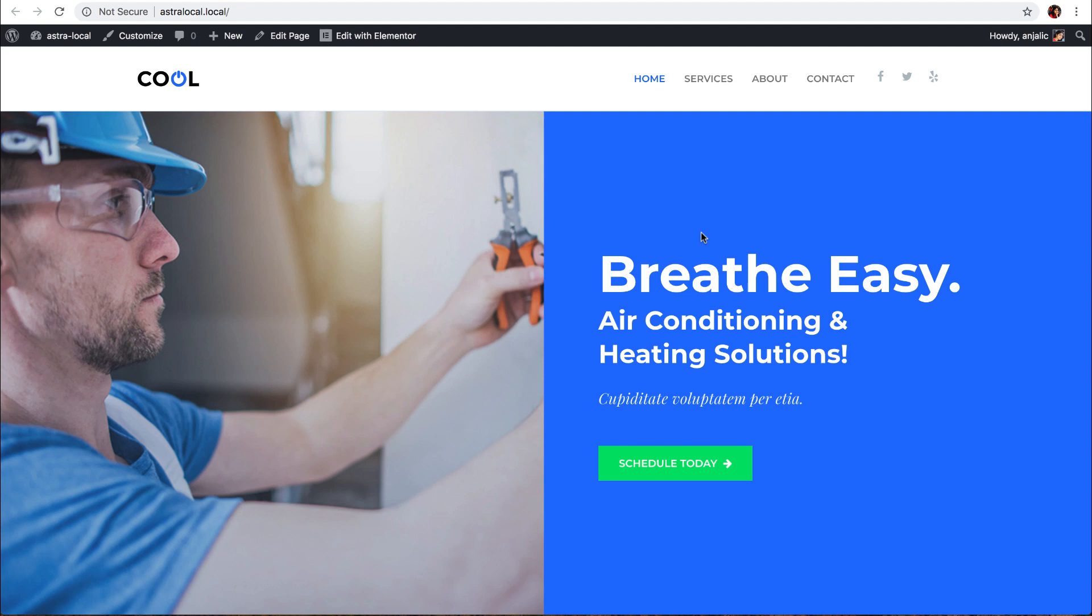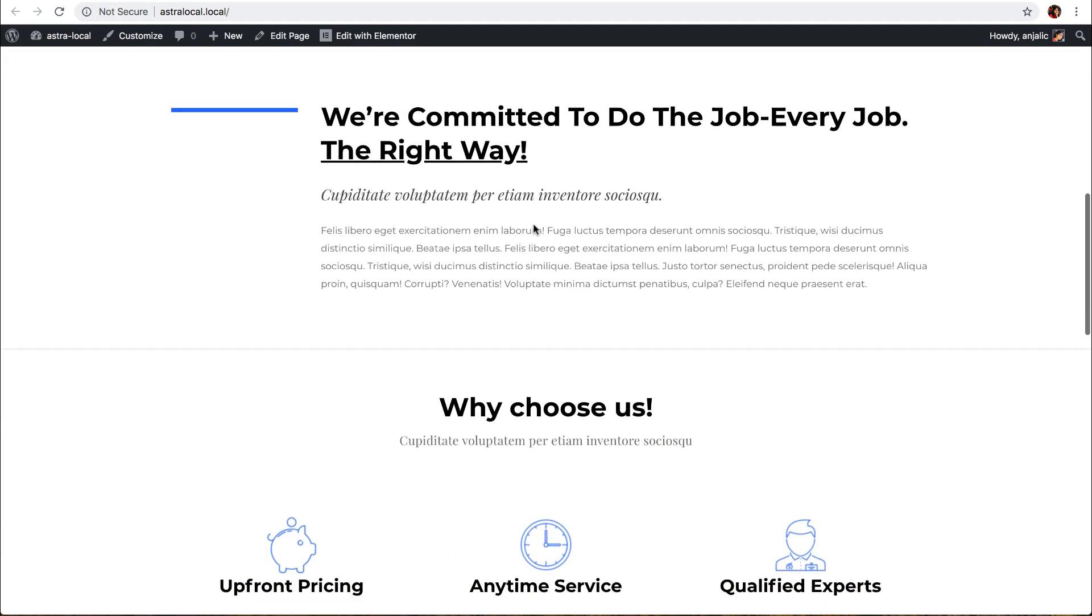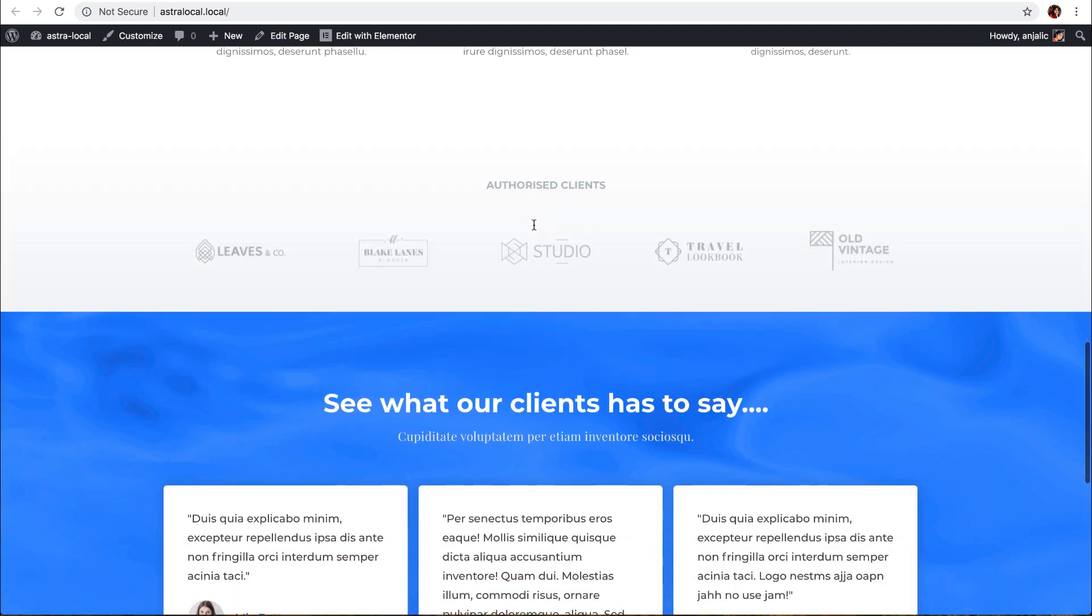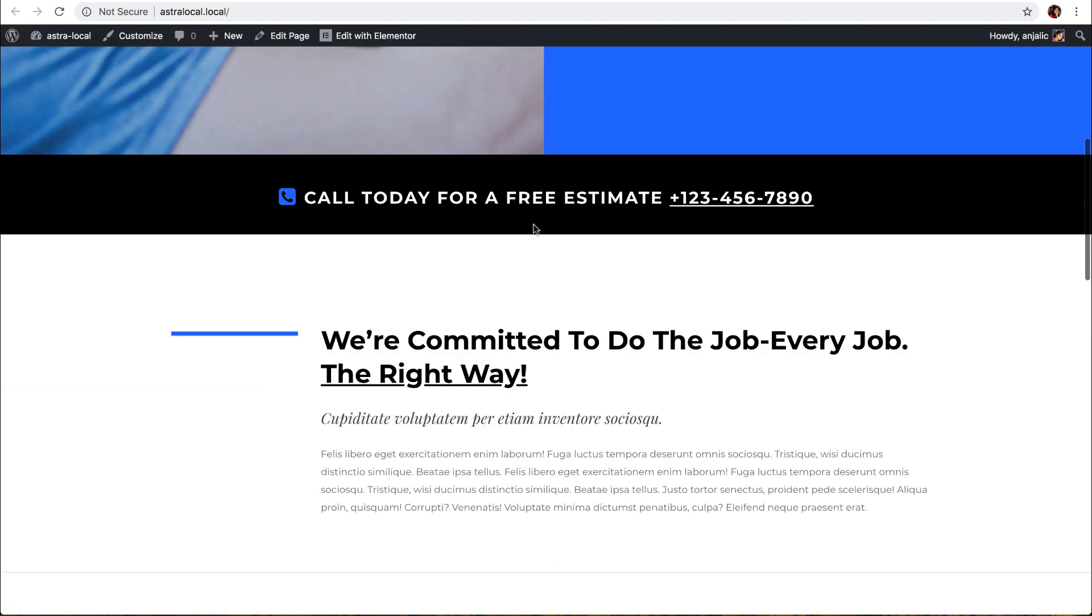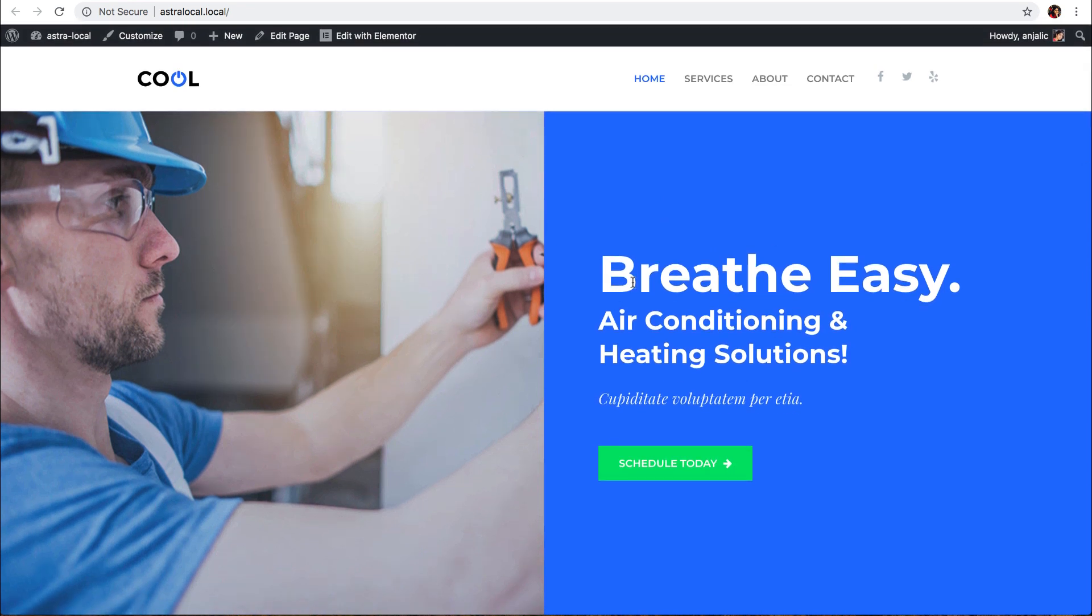Sometimes in life you just want to start from scratch, right? So here I have imported this website but I'm not happy with it. I want to import another website from Astra's starter site library, so how to do that? Let's discover in this video.